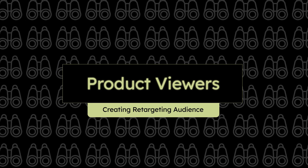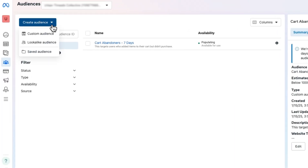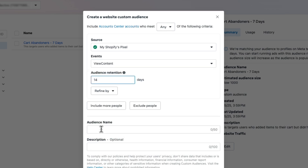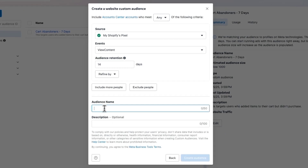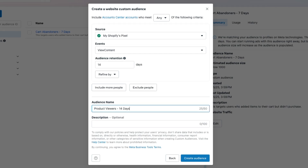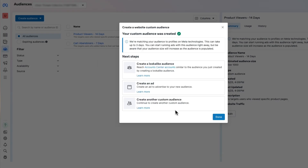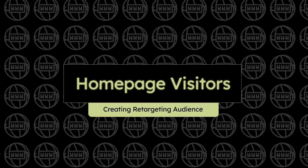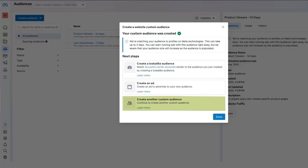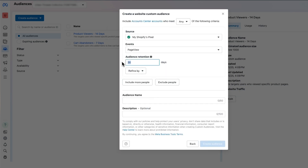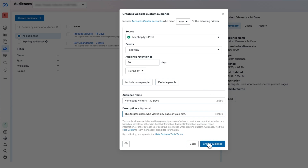Next, let's create a custom audience for product viewers. Navigate to Create Audience and click Create New Custom Audience. Select View Content as your event and set retention to 14 days — this ensures you target those who recently looked at your products. Name it Product Viewers 14 Days and describe it as targeting users who viewed specific product pages, then click Create Audience.